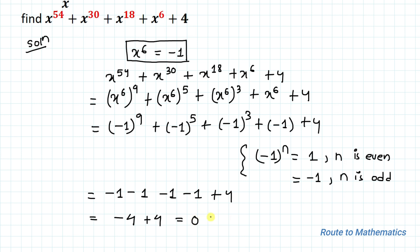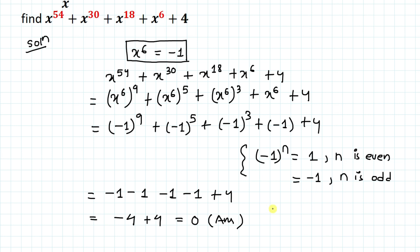Thus the value of the given expression is 0. I hope you have understood the solution. Thanks for watching — please subscribe to my channel and hit the like button for more such interesting videos. Thank you.